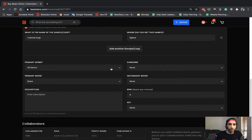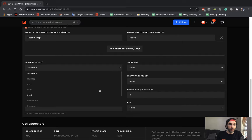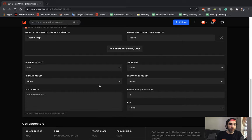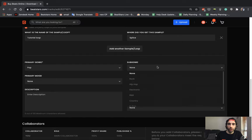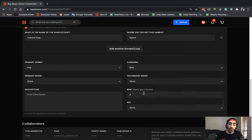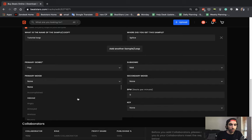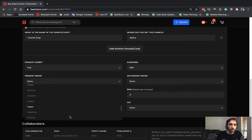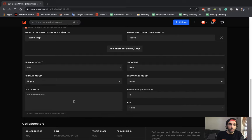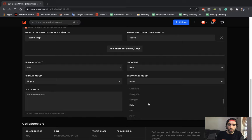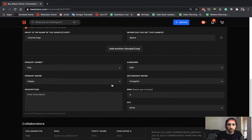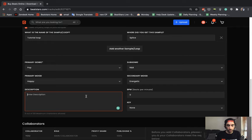Now we're going to set up our primary genre. Let's say this is a pop track. Our sub genre is going to be R&B. The primary mood, you guys got a lot to choose from over here. Let's say this is a happy track. A secondary mood, we'll say it is energetic. And you can enter a description of your track here.